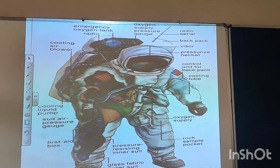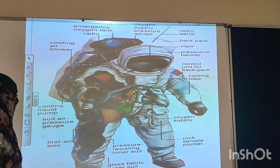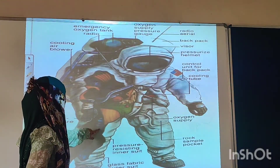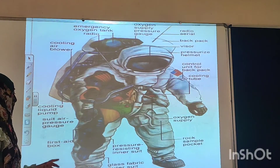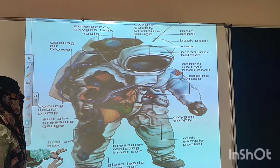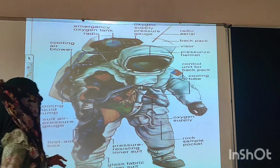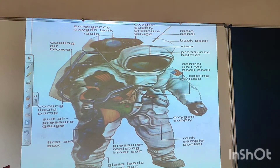Now let's try to understand with the help of a detailed picture of the space suit. Here you can see the pressure-resisting inner suit — inside there will be a pressure-resisting inner suit. Then there will be a glass pattern after that suit. One important thing: this suit contains approximately 14 layers, or 14 to 22 layers, depending on the type of space suit.